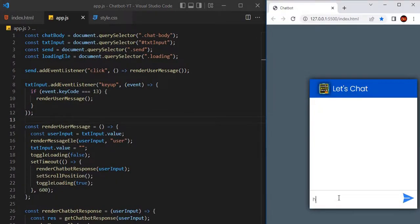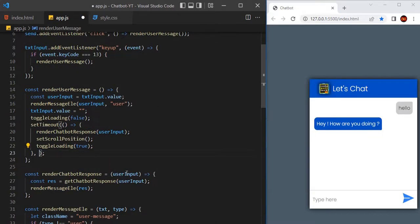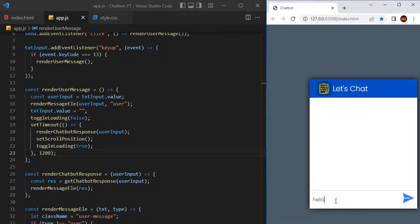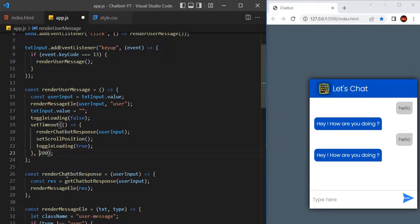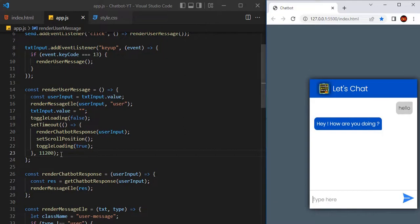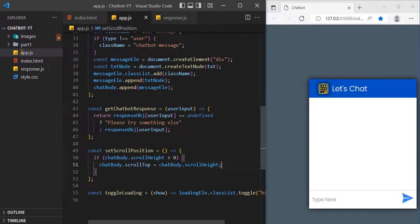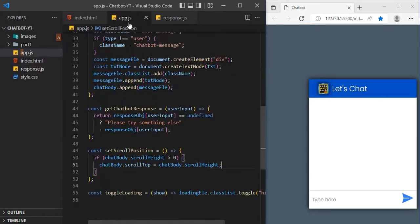Let's go to the browser and type hello. We saw the loading circles but the response time was very short so we didn't see them properly. Just increase the setTimeout interval to 1200 milliseconds and type hello — now we can see them. Now let's create the chatbot service. Till now we have stored our chatbot response inside response.js and referred to it in the initial HTML, so we could use the response object directly in app.js.